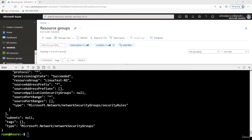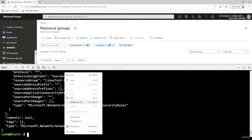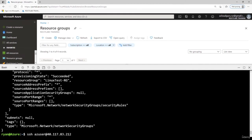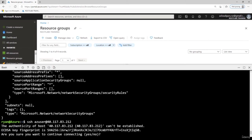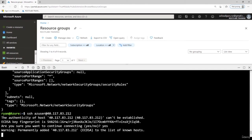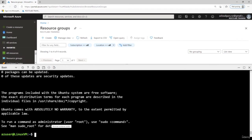Now I'll use the public IP address to connect to our virtual machine using SSH: 'ssh azuser@<public-IP>'. I'll paste the command and press Enter. It gives a confirmation — are you sure you want to connect? I say yes and press Enter. I am now connected — the prompt shows 'azuser@LinuxVM$', confirming we are connected to our Linux virtual machine.